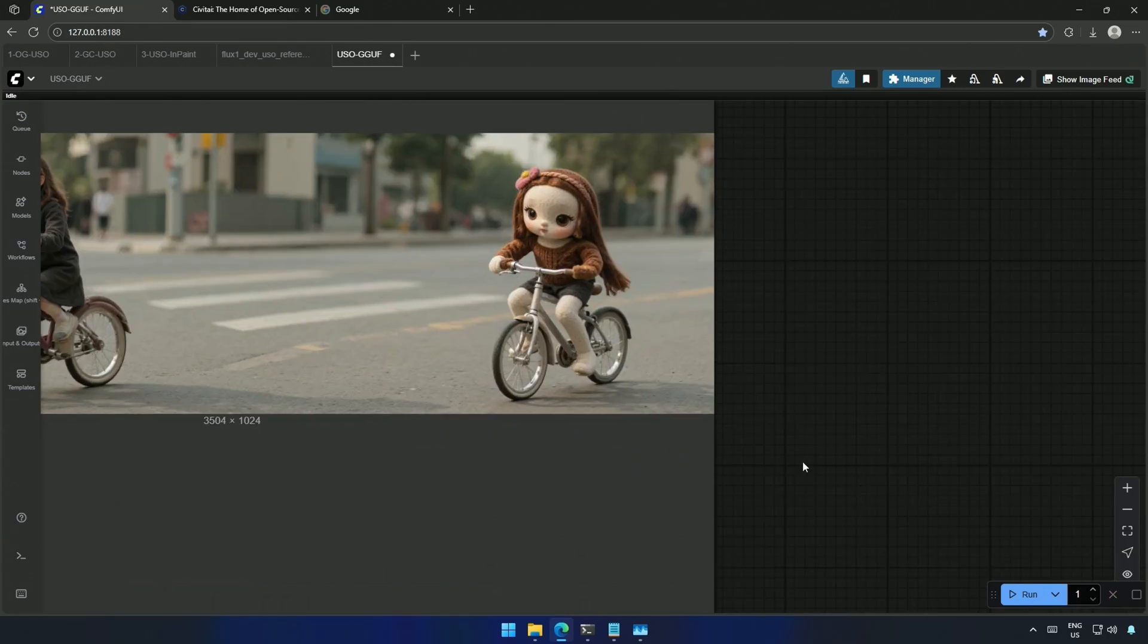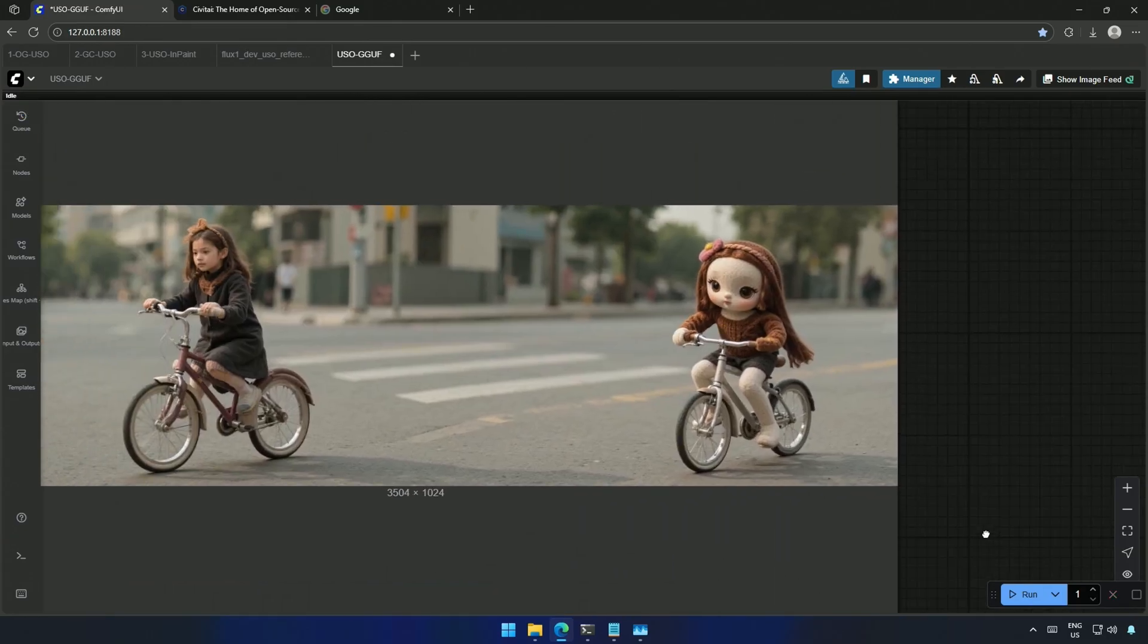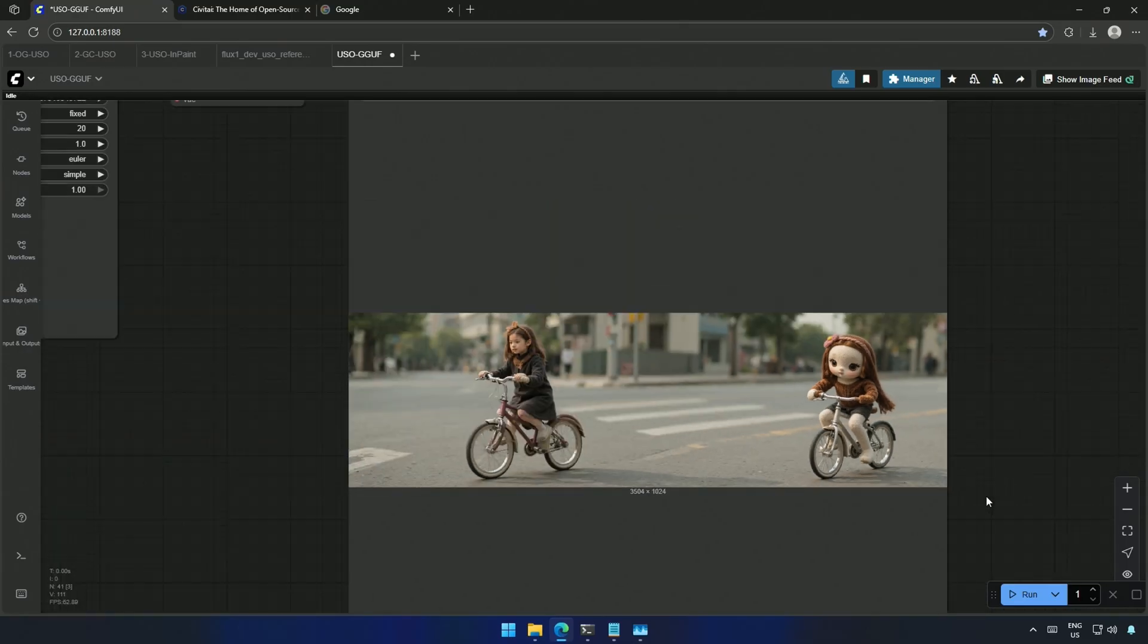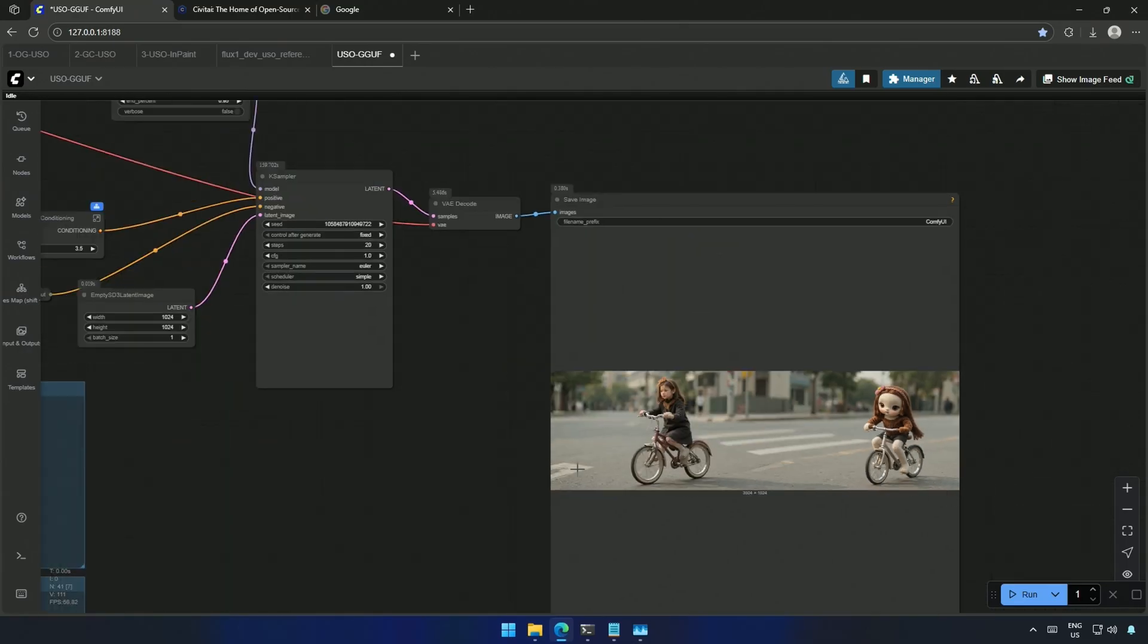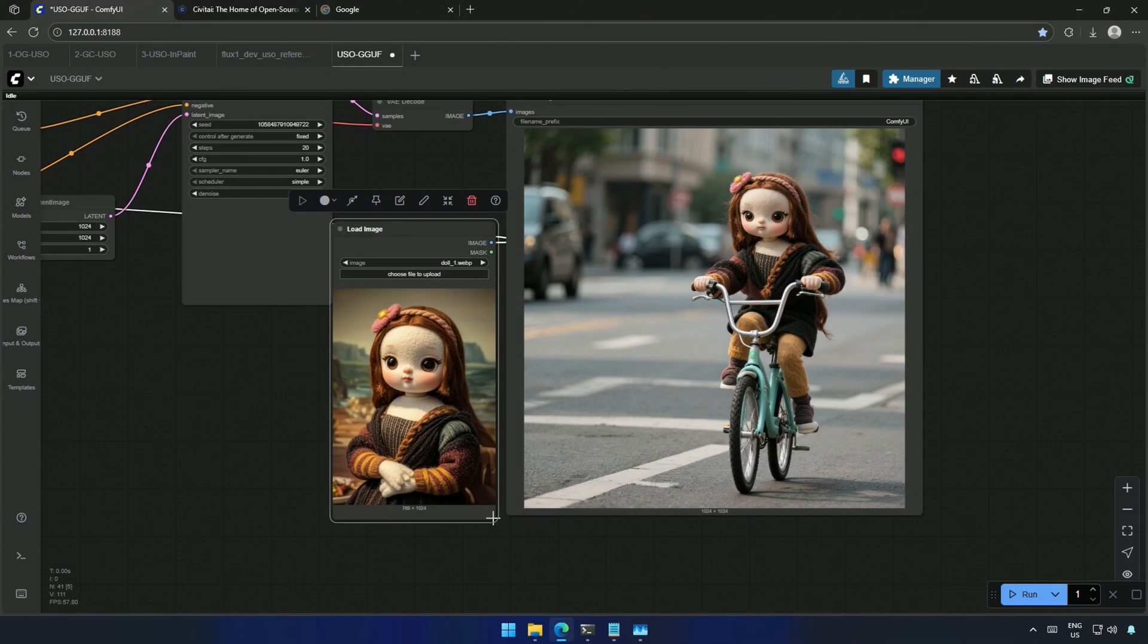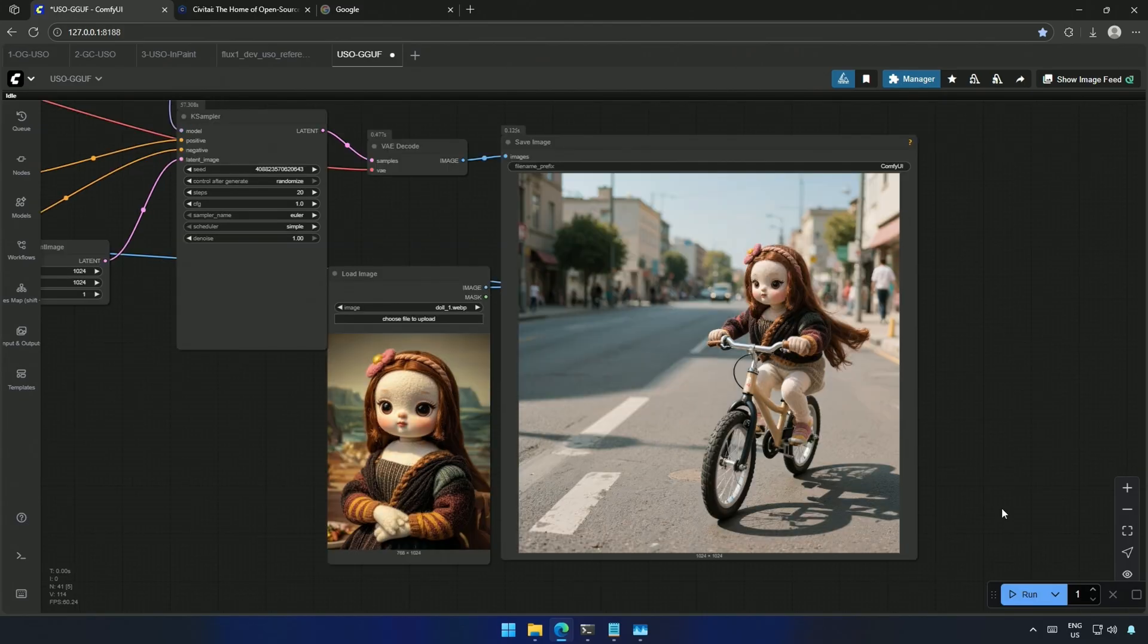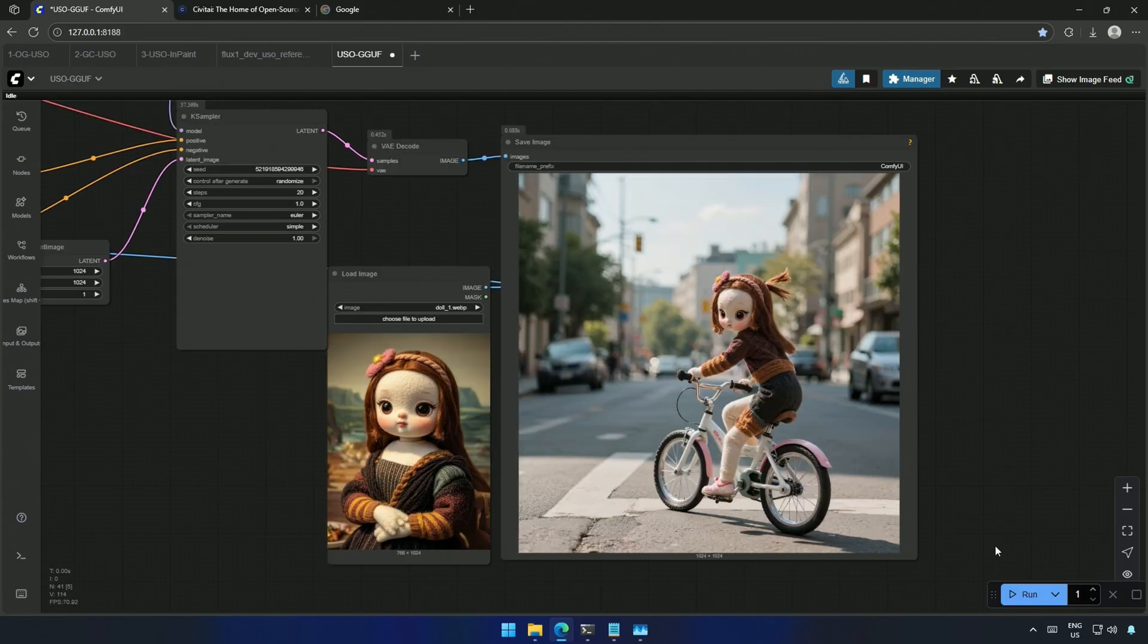Somehow, the empty latent had a size of 3000 pixels. I fixed it and tried again. The result looks good. The girl is matching the image I uploaded.